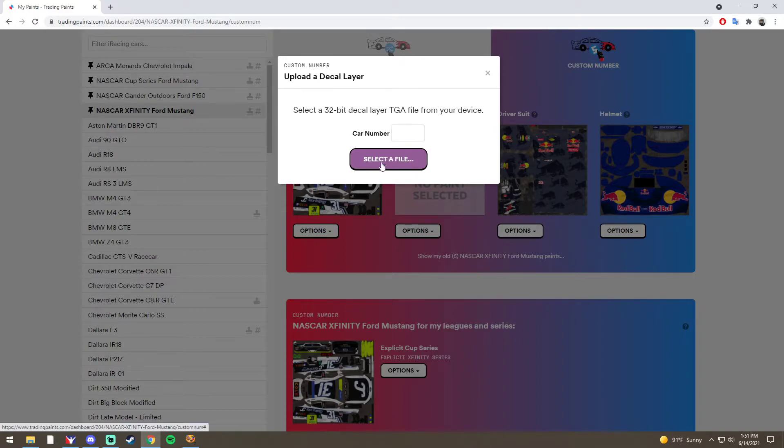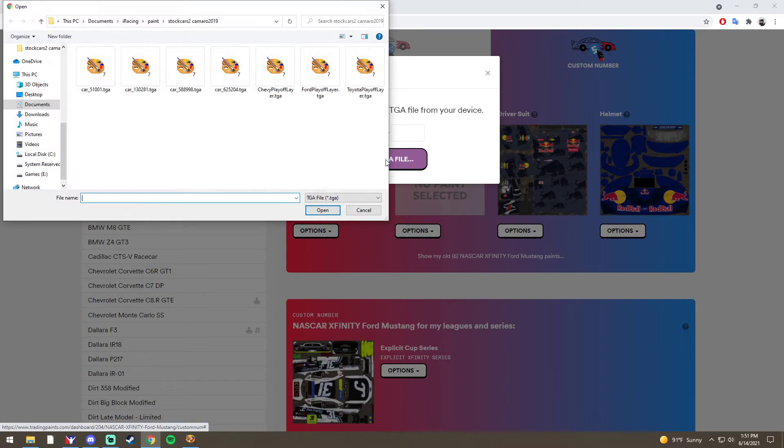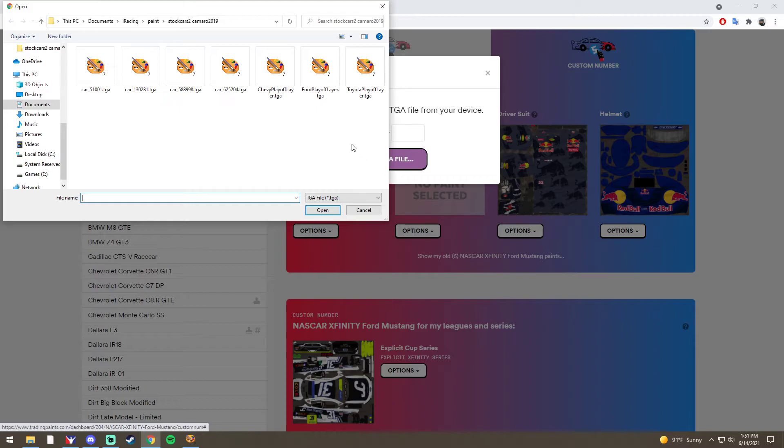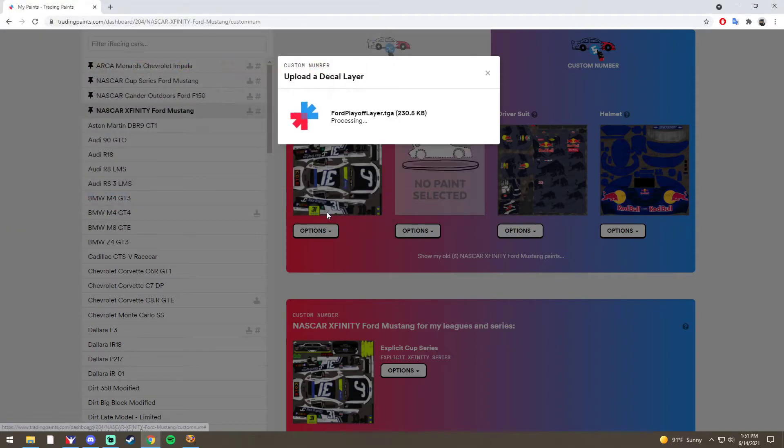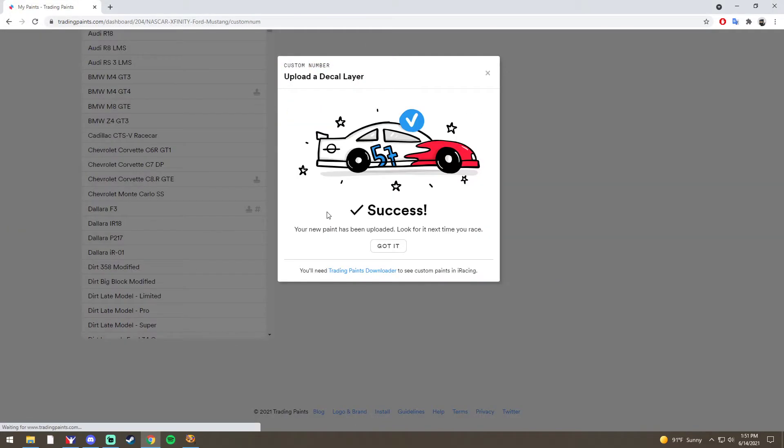Then I'm going to go to Select a File and point it to that decal layer that we talked about. Since I'm driving a Ford Mustang, I'm going to click the Ford Playoff Layer TGA, click Open, and Upload.